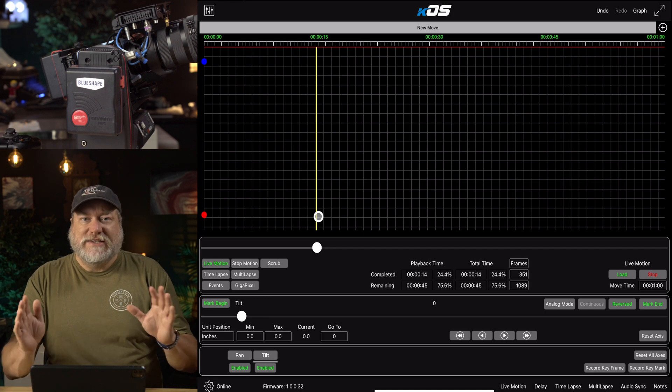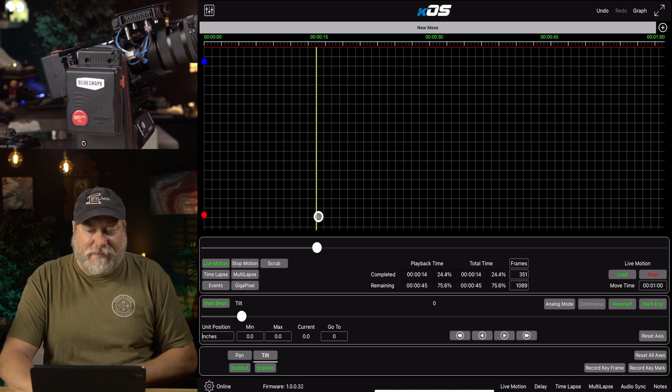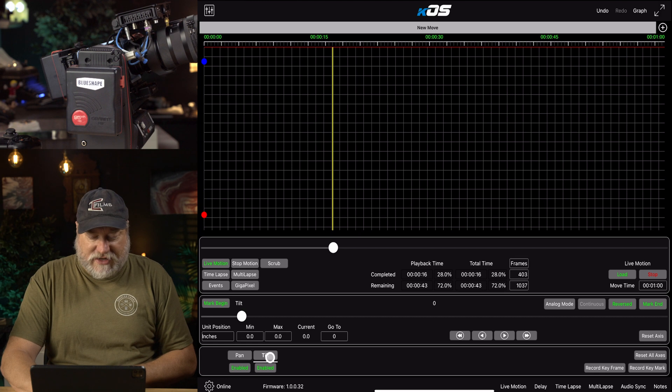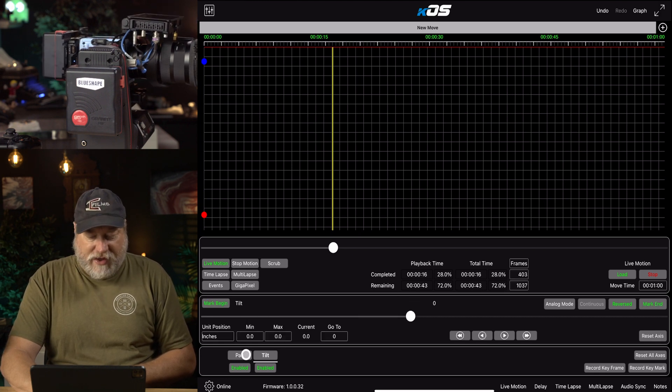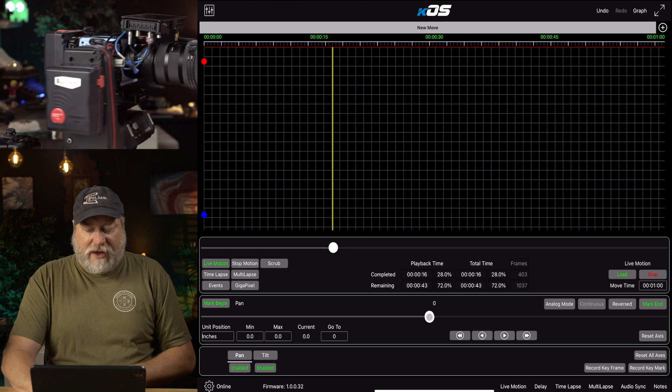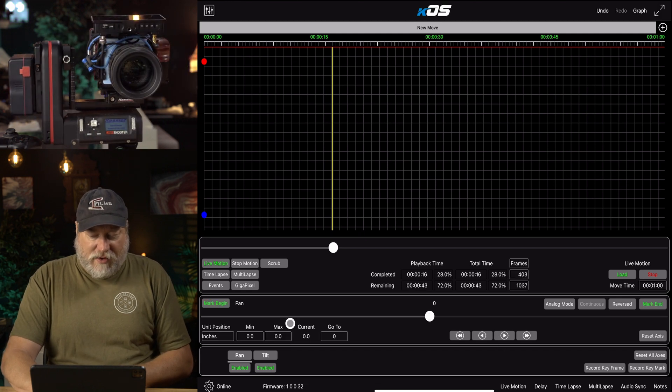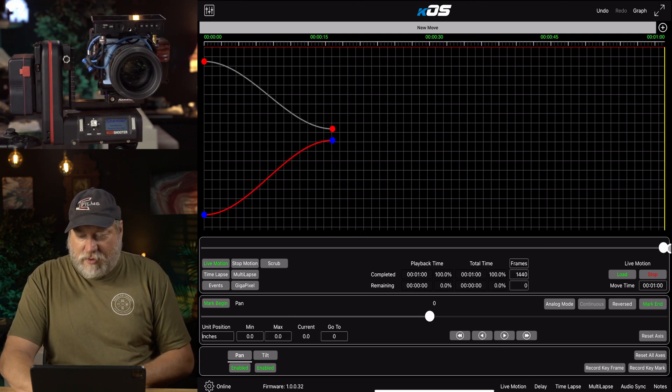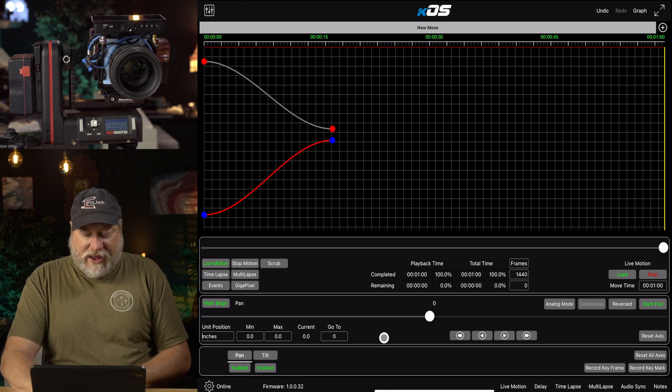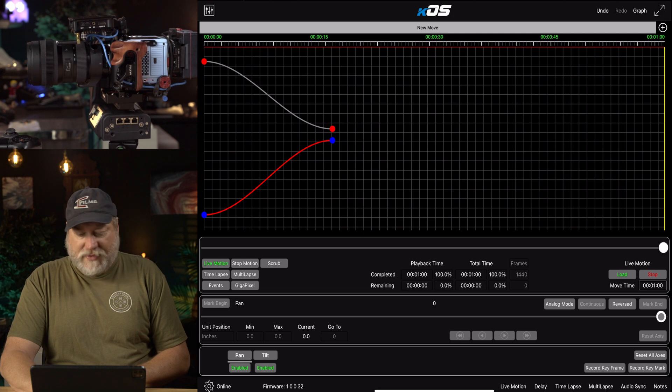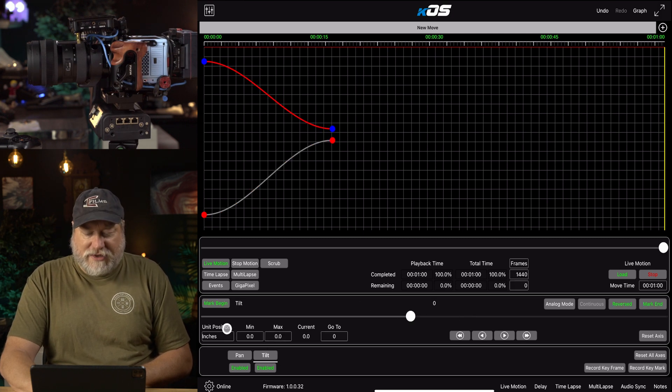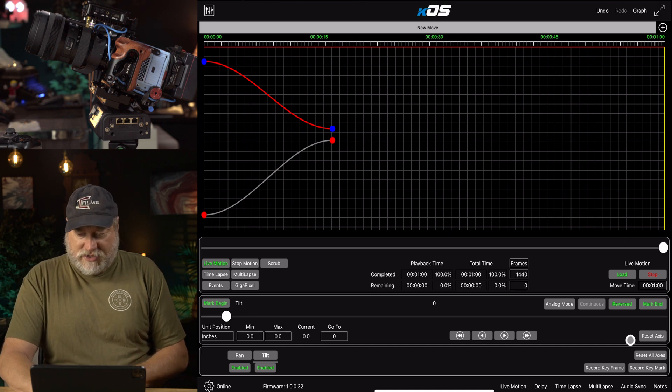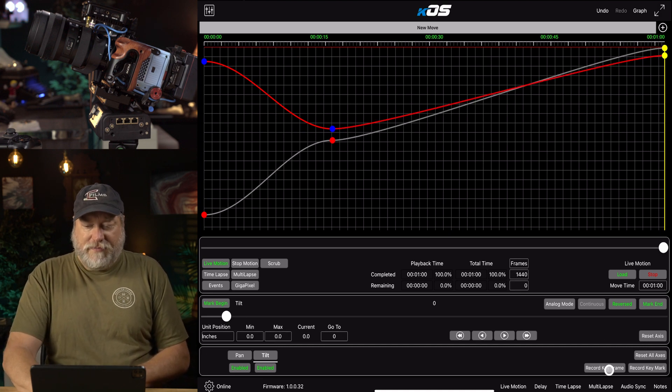So let's take the Tilt, and we're going to go about halfway. We'll take the Pan, and we'll go about halfway. Now, we can record a keyframe, and then let's go all the way to the end here, and then the Pan, we're just going to continue all the way around, and then the Tilt. Let's go back up. Let's have a little fun here. Let's live on the edge. So let's record a keyframe.